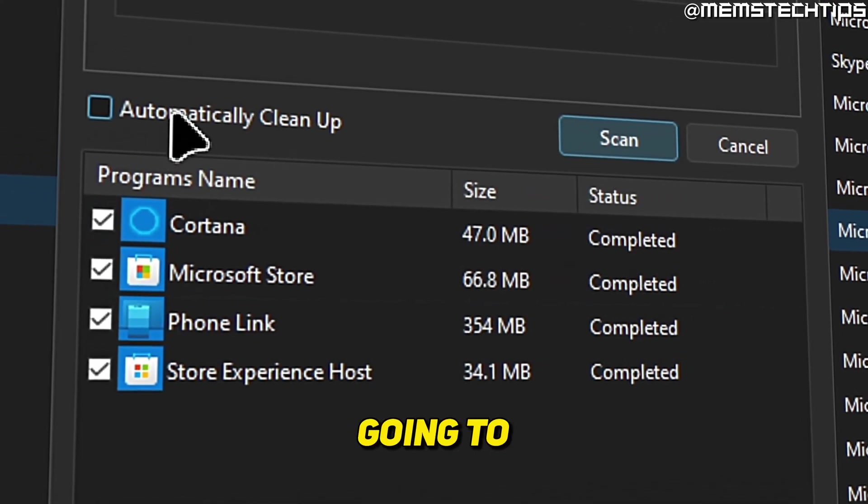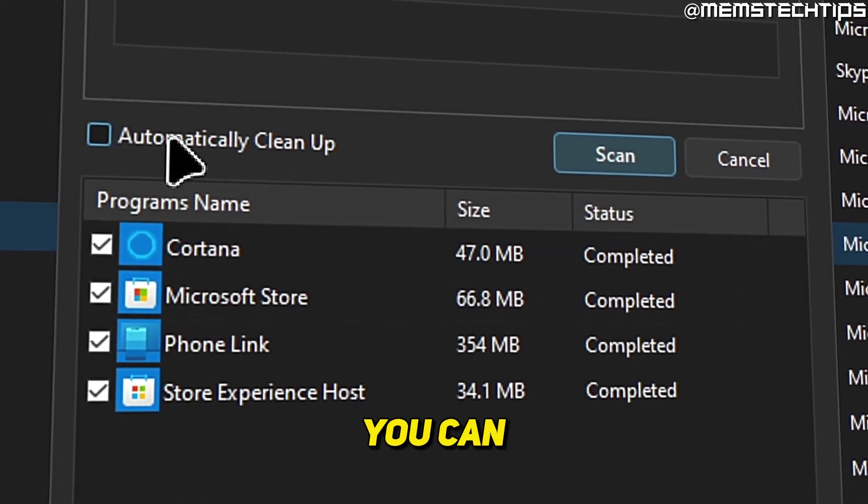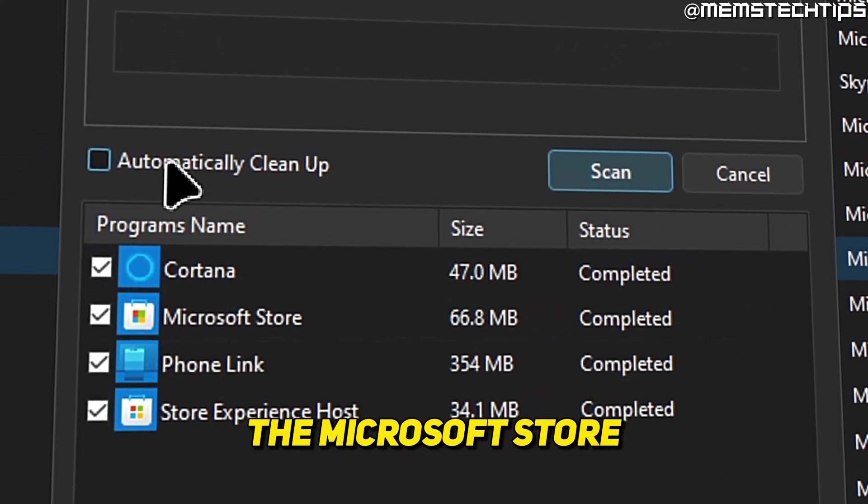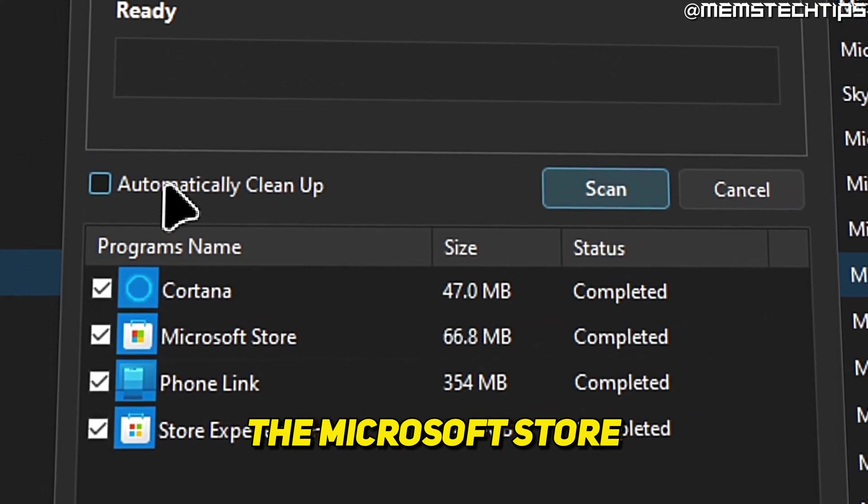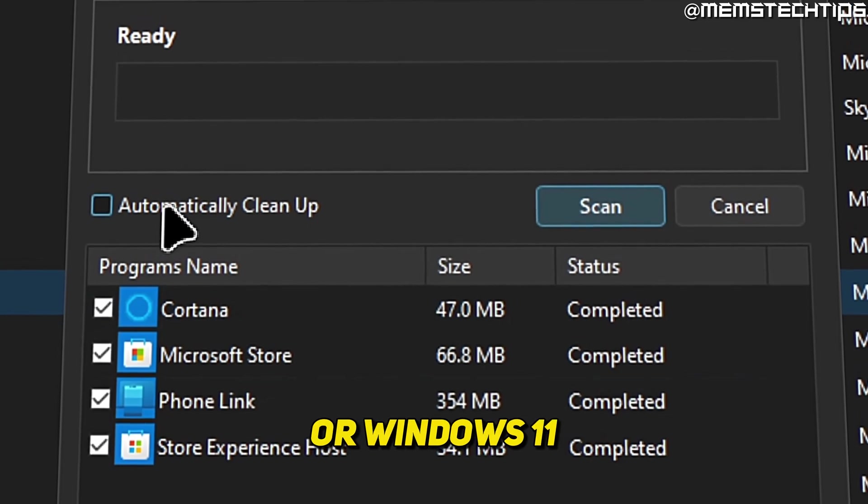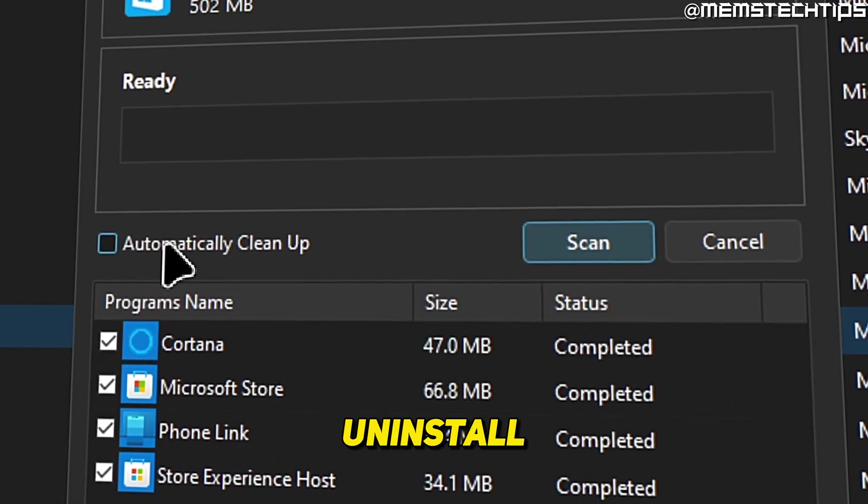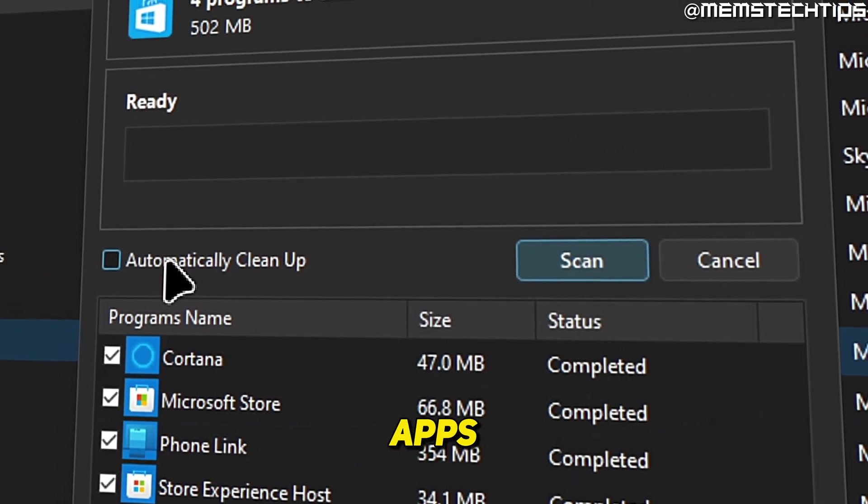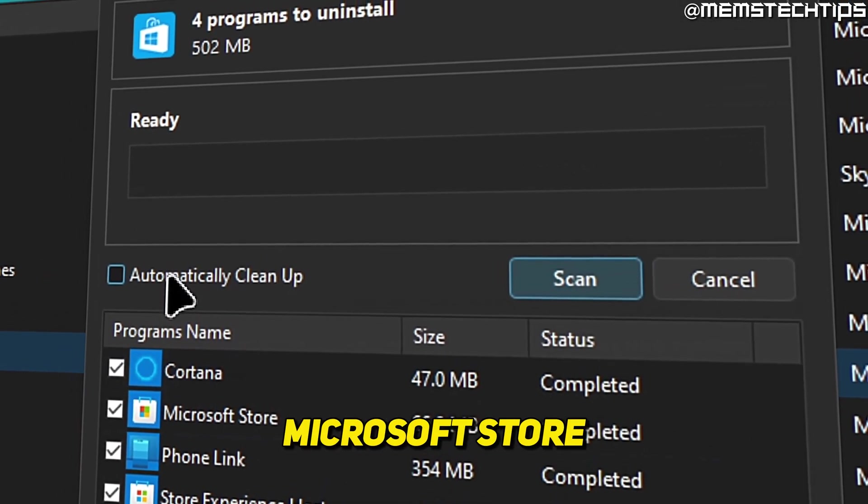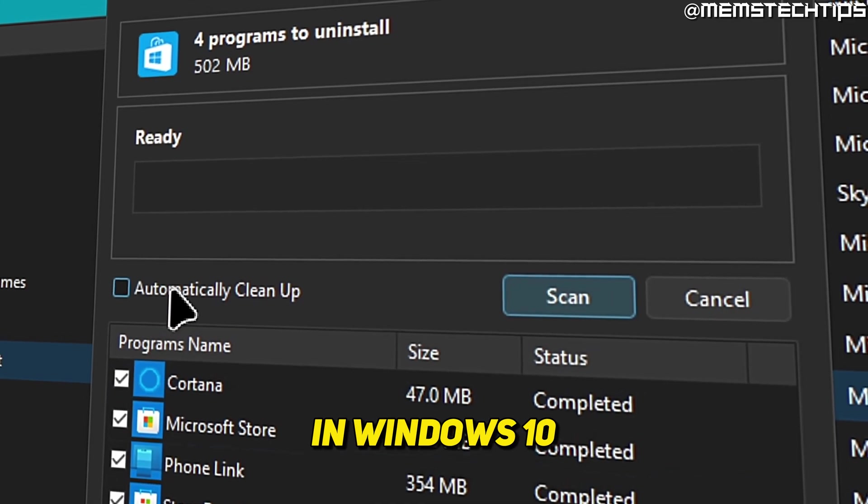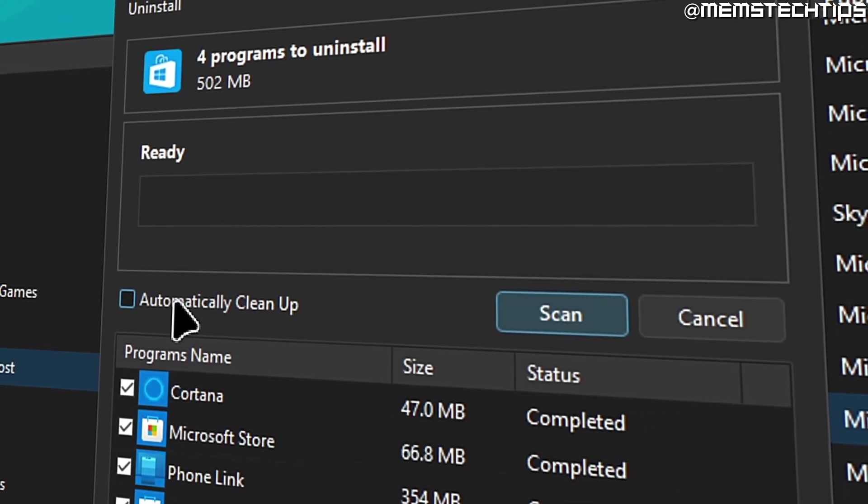Welcome to this quick guide where I'm going to show you how you can uninstall the Microsoft Store from Windows 10 or Windows 11, or how you can uninstall apps from the Microsoft Store in Windows 10 or Windows 11.